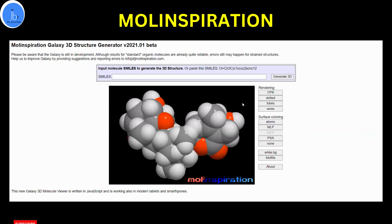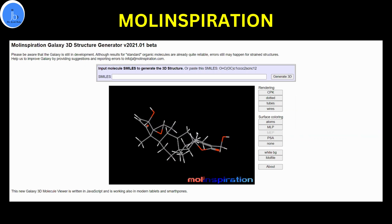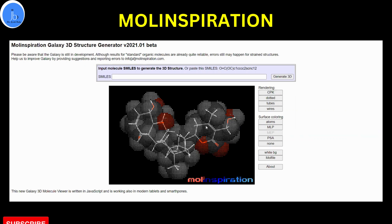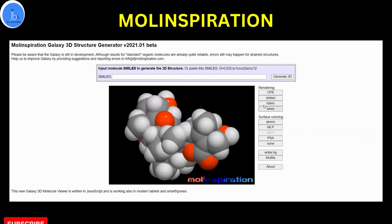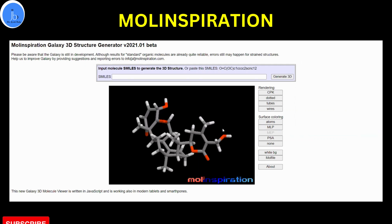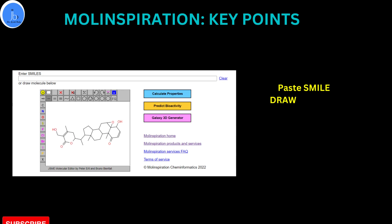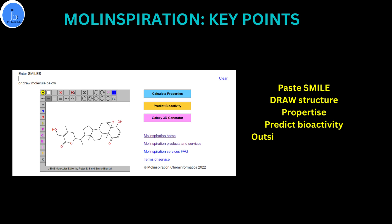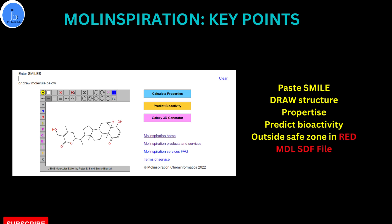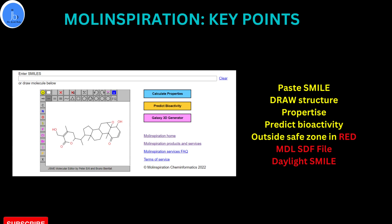For using the Mol Inspiration free tool, you just need to paste the SMILES information of your molecule or draw the chemical structure of the compound. It will immediately give you results related to visualization, molecular properties, and bioactivity prediction. If some properties are outside of the safe zone, they will be highlighted in red. These calculated properties are written in two file formats — MDL SDF and Daylight SMILES — which you can also use later for your QSAR analysis. The tool will also provide drug-likeness and bioactivity scores, which are important for students and researchers doing drug designing.